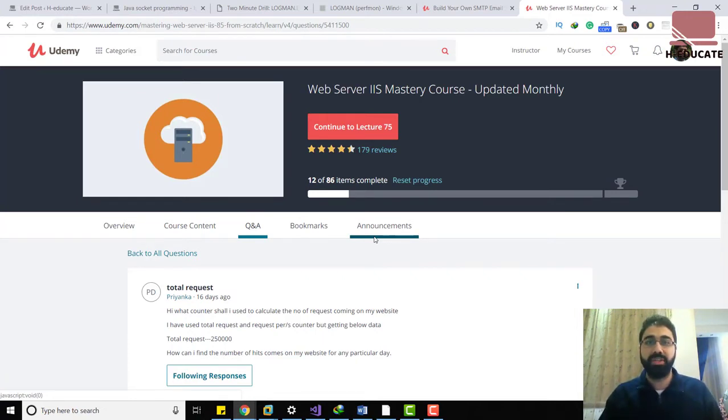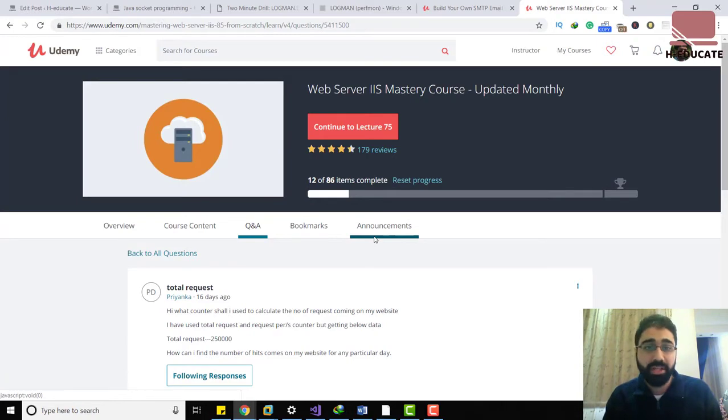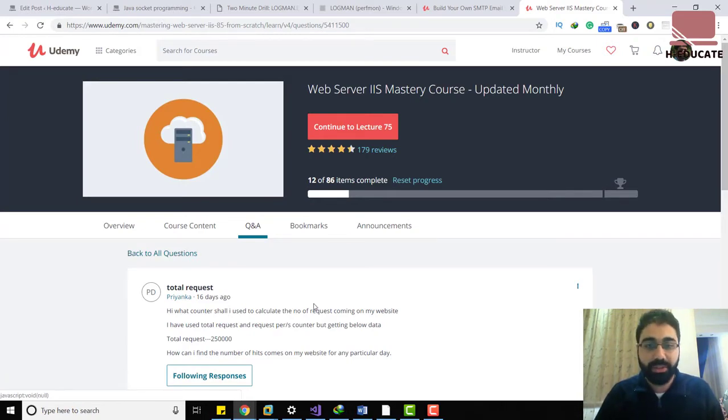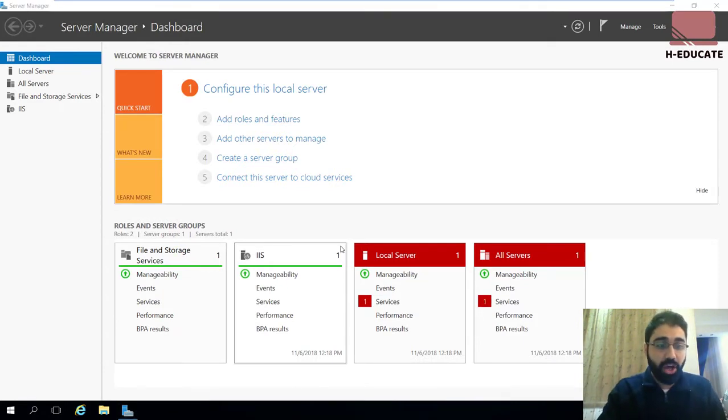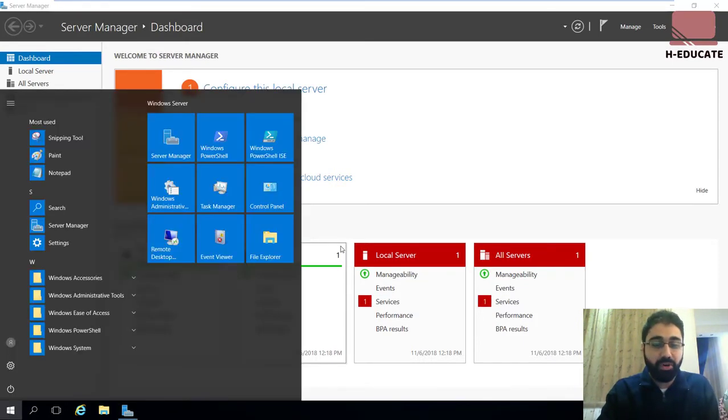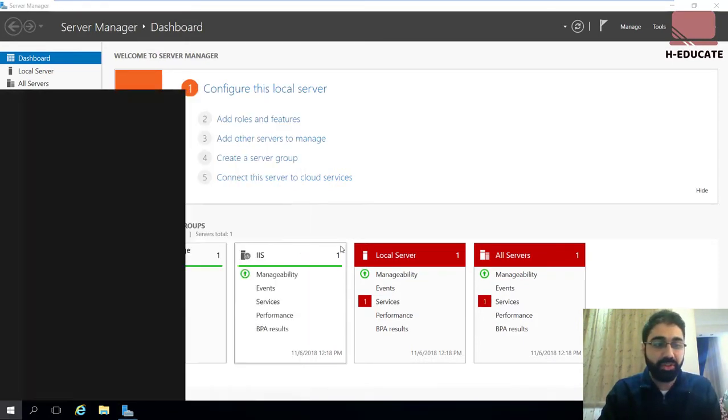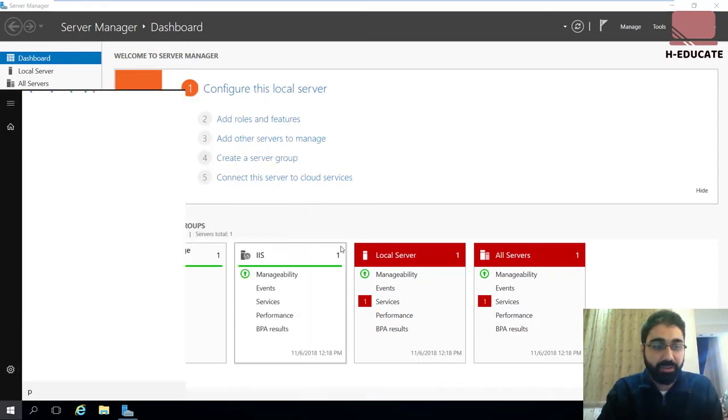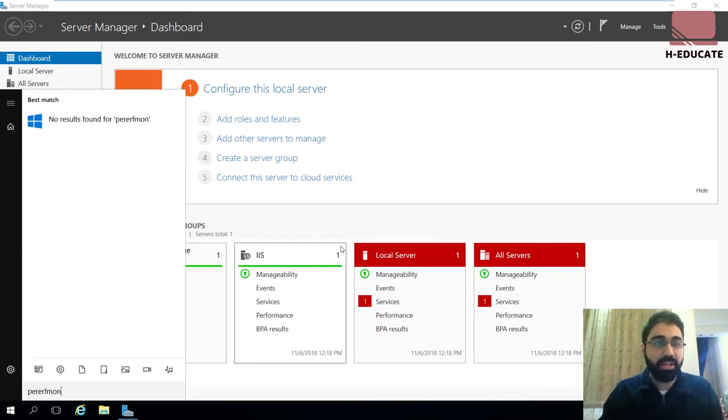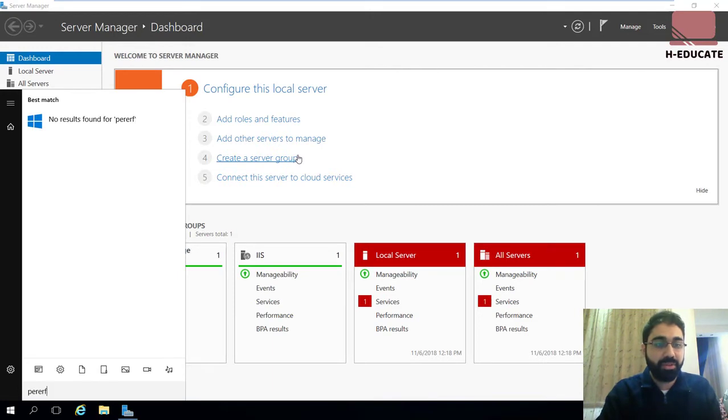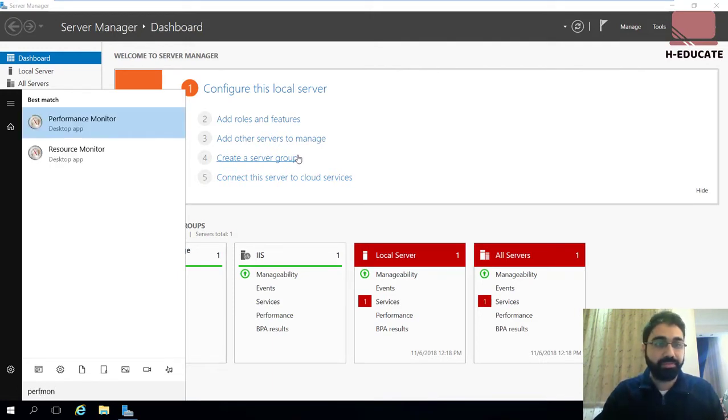So let's start together. Here I have an IIS server. Let's go and open performance monitor. Just search for perfmon, which is performance monitor, and here we are.